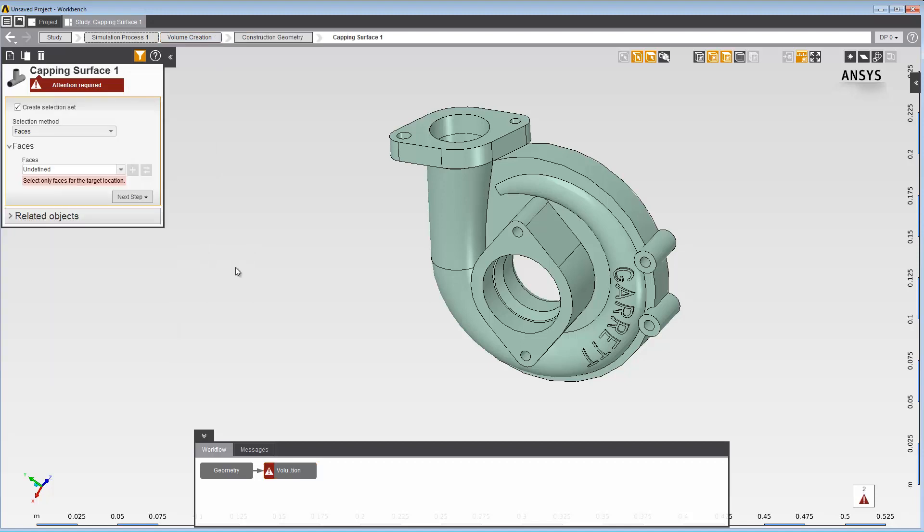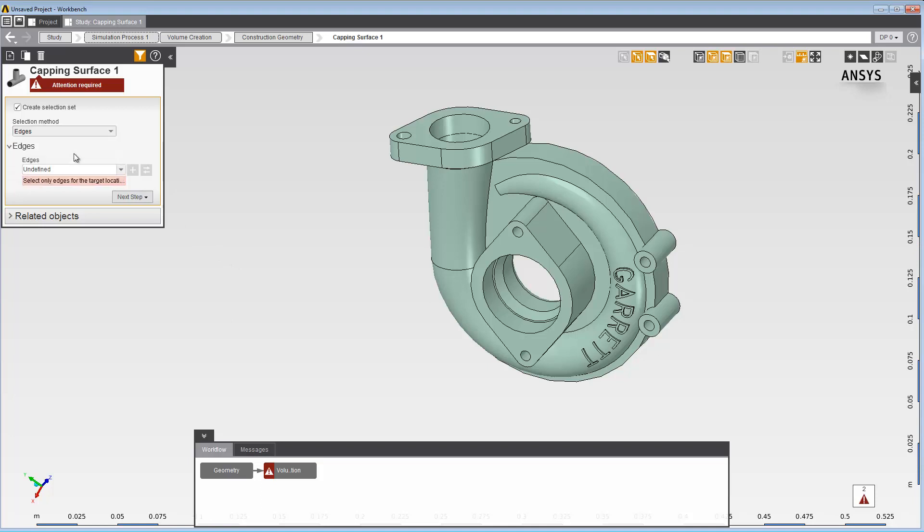For the selection method, choose Edges. You can also create capping surfaces from faces or vertices. You can also pre-select geometry for the capping surface.